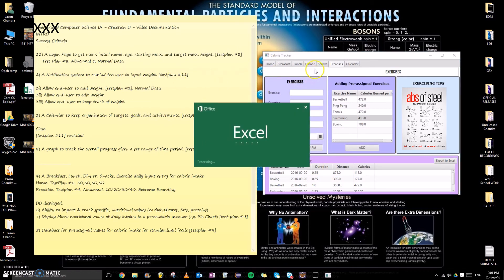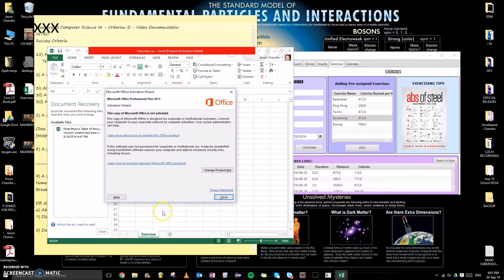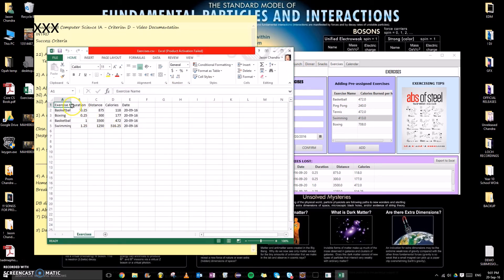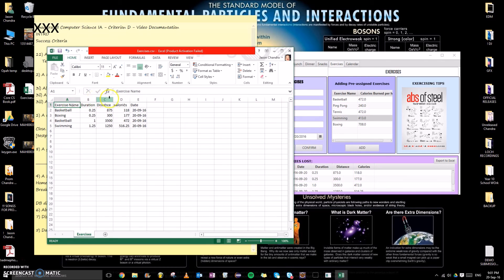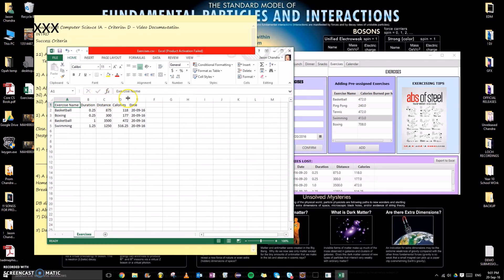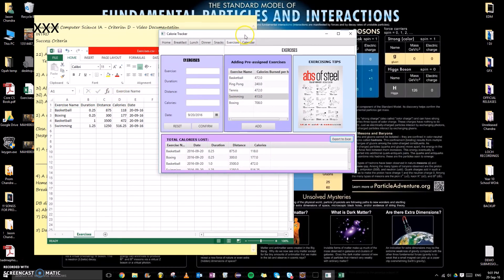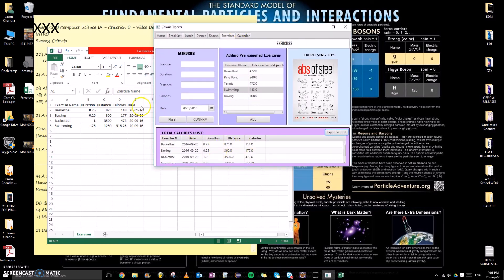So when we check for test plan number five and make sure qualitatively and quantitatively the same things are exported, yep, that is true. For both database, for both the JavaFX table, it's exact same and they correspond to each other, which is very good.